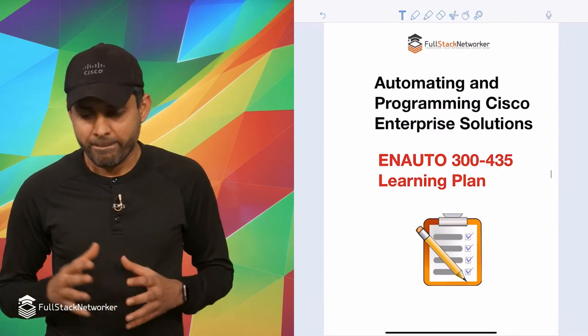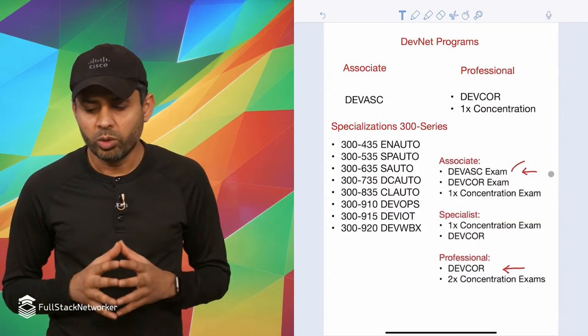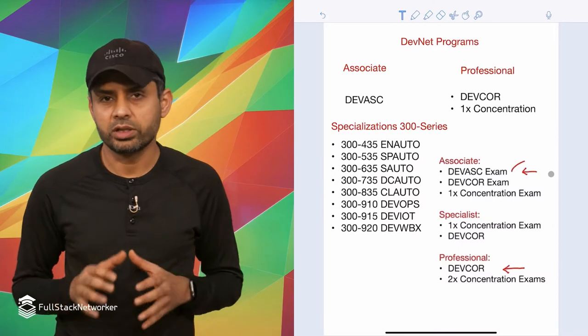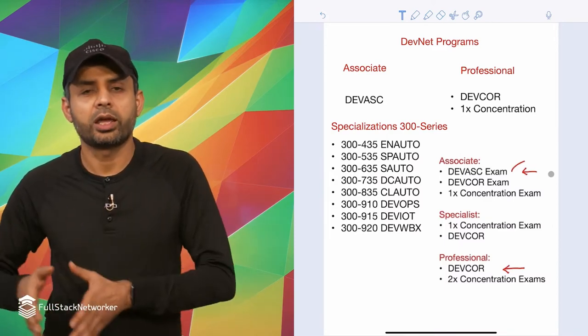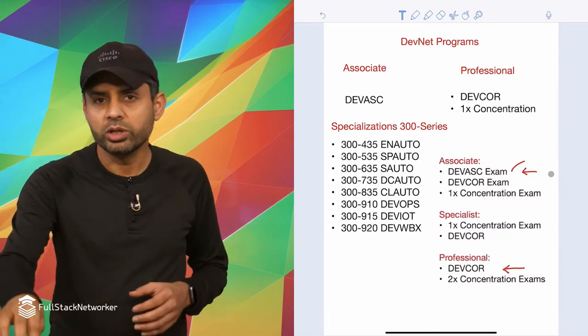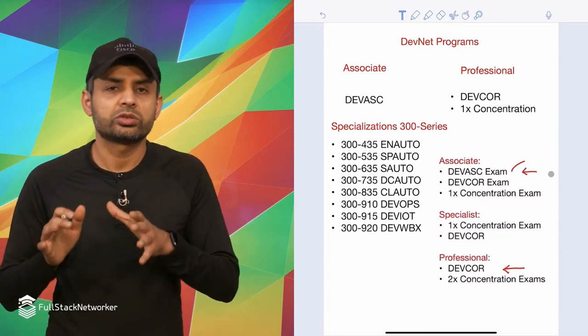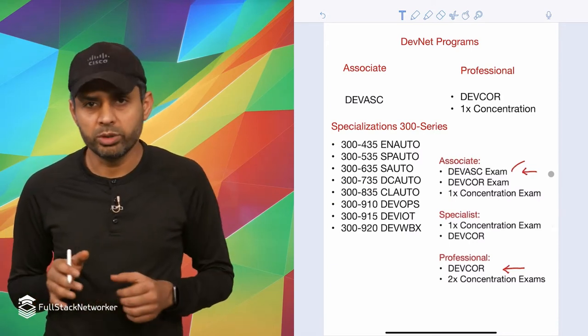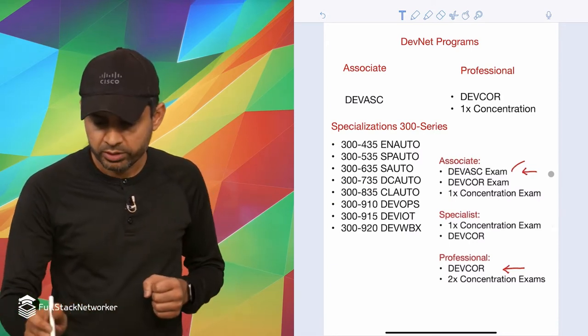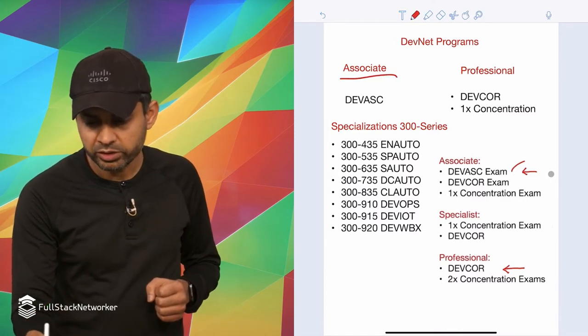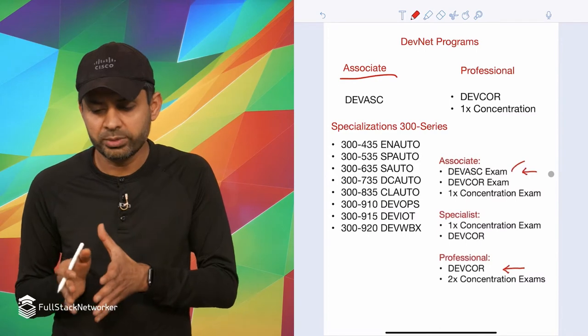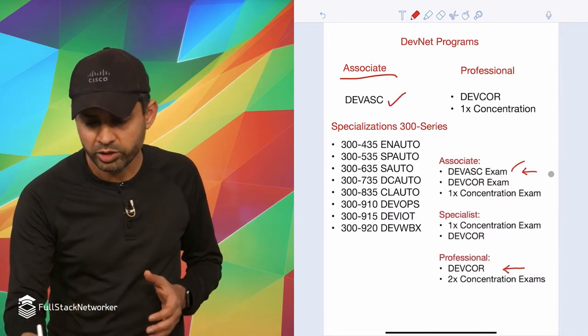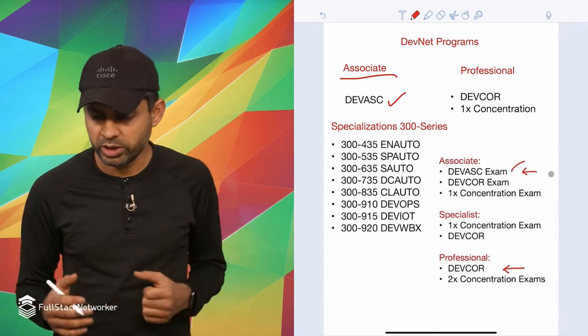So the DevNet program as a whole has three different tracks: the associate track, the professional track, and the specialist track. Let's get into what those are as a recap before we get into the enterprise automation exam topics. The first one is the associate. You pass one exam which is the DevAsk 200-901 exam and you become DevNet associate.